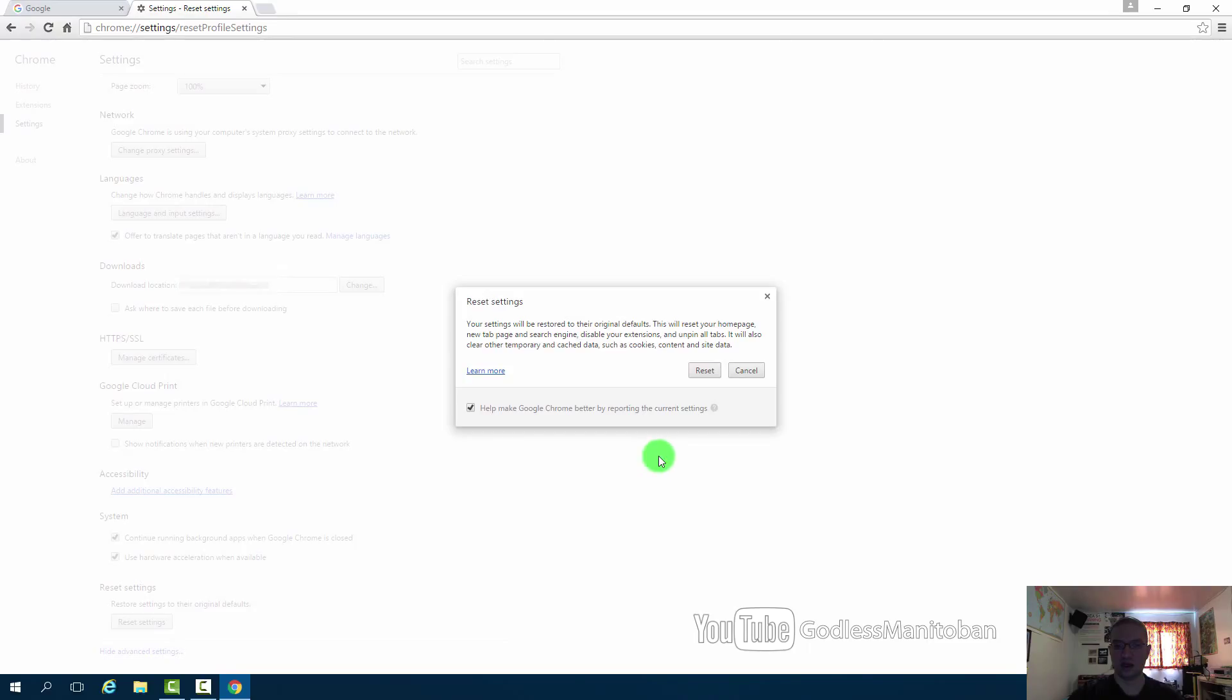And it tells you that everything will be restored to default. Your home page, new tab page, search engine, extensions, unpin all tabs.